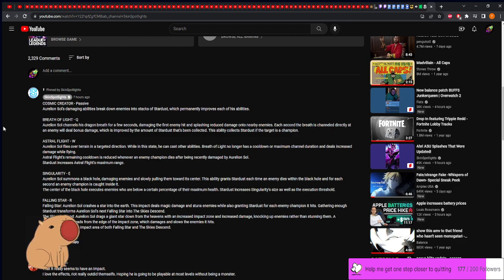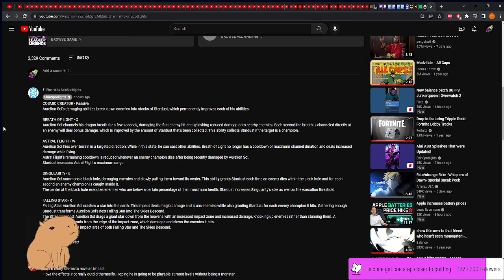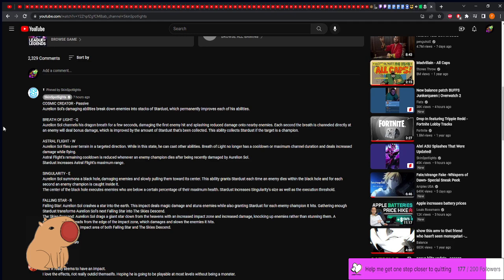The W: Aurelion Sol flies over terrain similar to his old E. While in this state, he can cast other abilities. Breath of Light no longer has a cooldown or maximum channel duration and deals increased damage while flying. Wow. Astral Flight's remaining cooldown is reduced whenever an enemy champion dies after being recently damaged by Aurelion Sol. Okay, so it has a slight reset mechanic. Cool. Stardust increases Astral Flight's maximum range. I hope it's not to a cap, I'm gonna keep saying it.